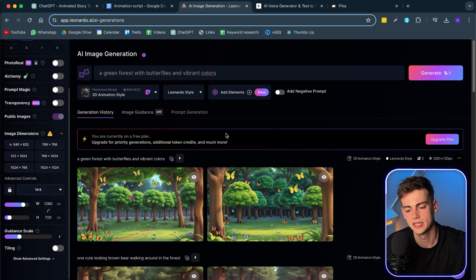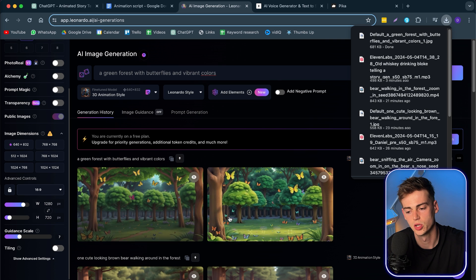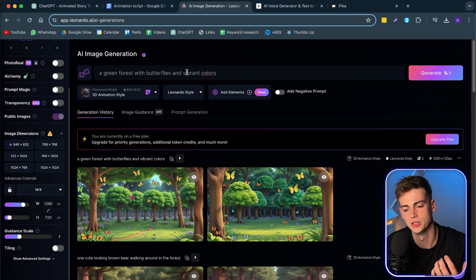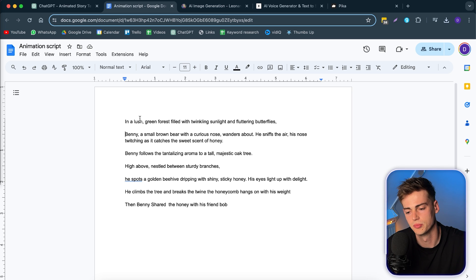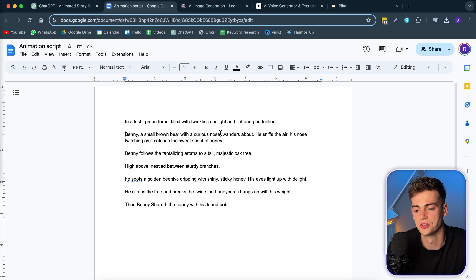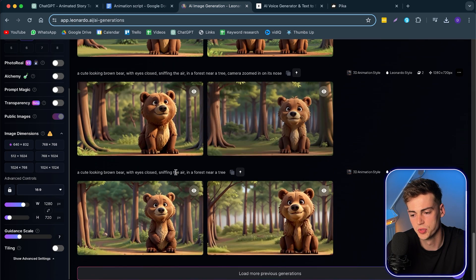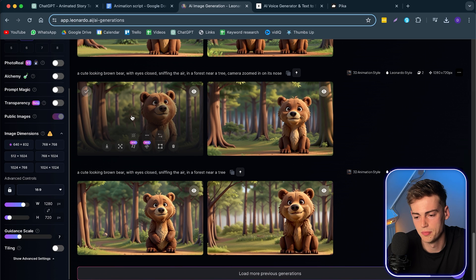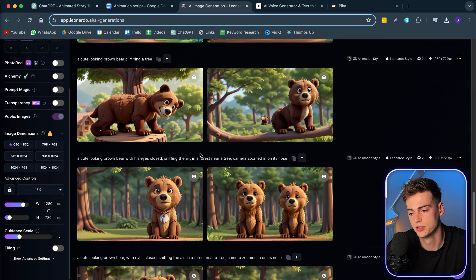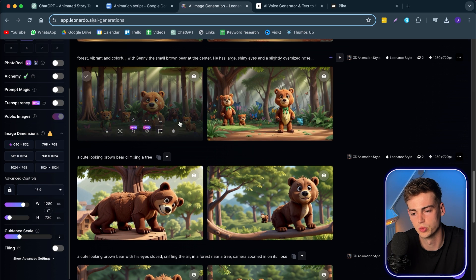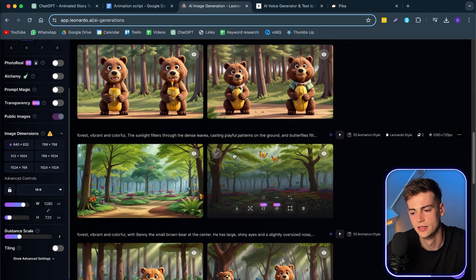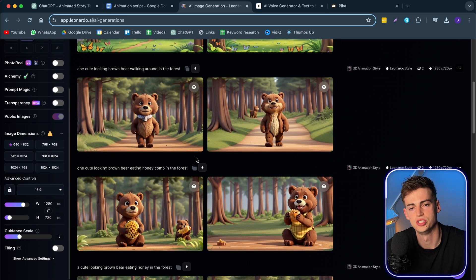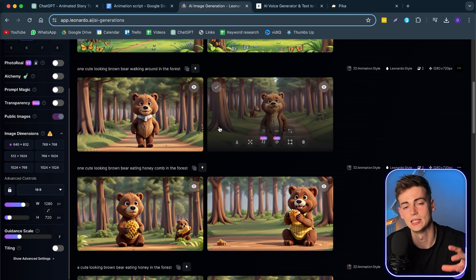So now that is done, and you can download it right here if you're happy with it. Otherwise, you might want to change your prompt a little bit. And we're going to do this for all the videos that we have. So depending on your script, you might want to write out a custom little prompt for each sentence. So for example, here, Benny, a small brown bear with a curious nose wanders about, he sniffs the air. I tried it multiple times, and it didn't let me sniff the air. So this is the best I could do. Then I tried to make multiple different angles. So here he is in a tree. Then here I have him with a friend, which wasn't my intention. Then I have the forest right here. Then I have him here holding some honey. And this way you can just generate your images.